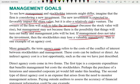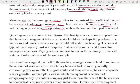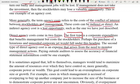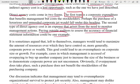The term agency costs refers to the cost of the conflict of interest between stockholders and management. These costs can be indirect or direct. An indirect cost is a lost opportunity — we did not take the investment and as a result we missed out. Direct costs come in two forms. The first is corporate expenditure that benefits management at the cost of shareholders — for example, purchasing a luxurious fleet of cars or an unneeded corporate jet. The second type of direct cost arises from the need to monitor management, such as paying outside auditors to assess accuracy or maintaining an internal audit department.